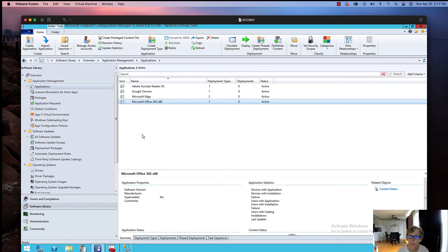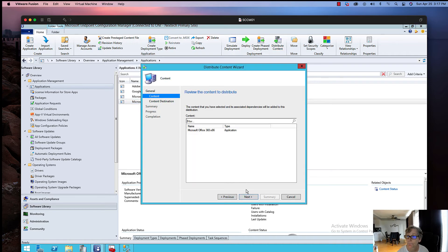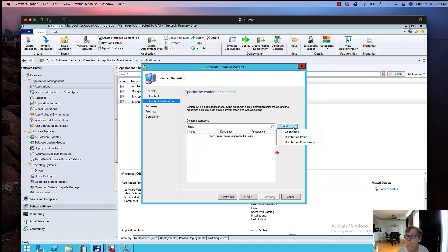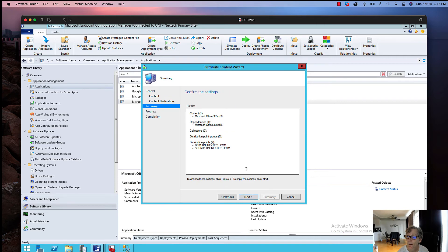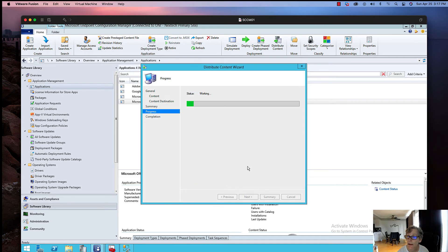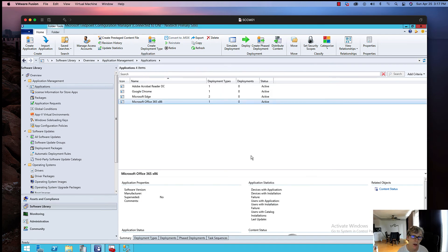I'm going to distribute the content to the distribution point now. I'll select both of them. Once it's done distributing the content, then at that point you're ready to deploy the Office 365 package in your environment. And that's basically it.